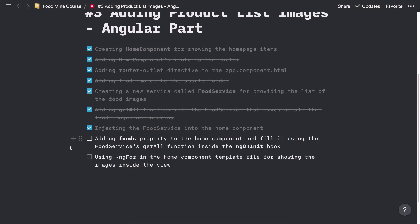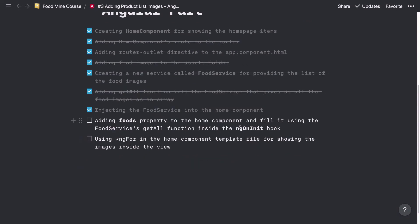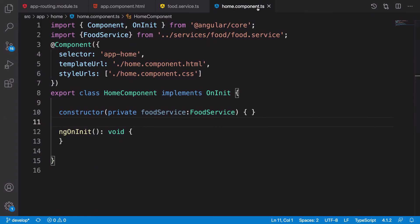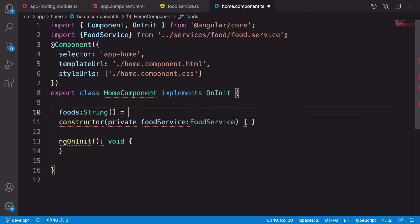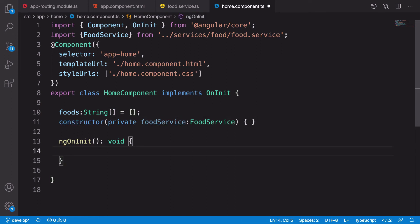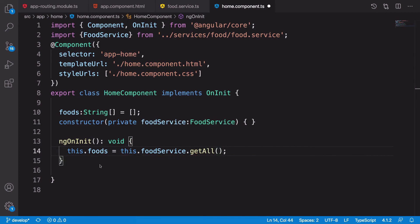Now we need to add a foods property to the home component and get the data from the getAll function inside the ngOnInit hook. Here inside the home component, let's add a property called foods as a string array, initialize it, and inside ngOnInit we say this.foods should be equal to this.foodService.getAll(). Done.